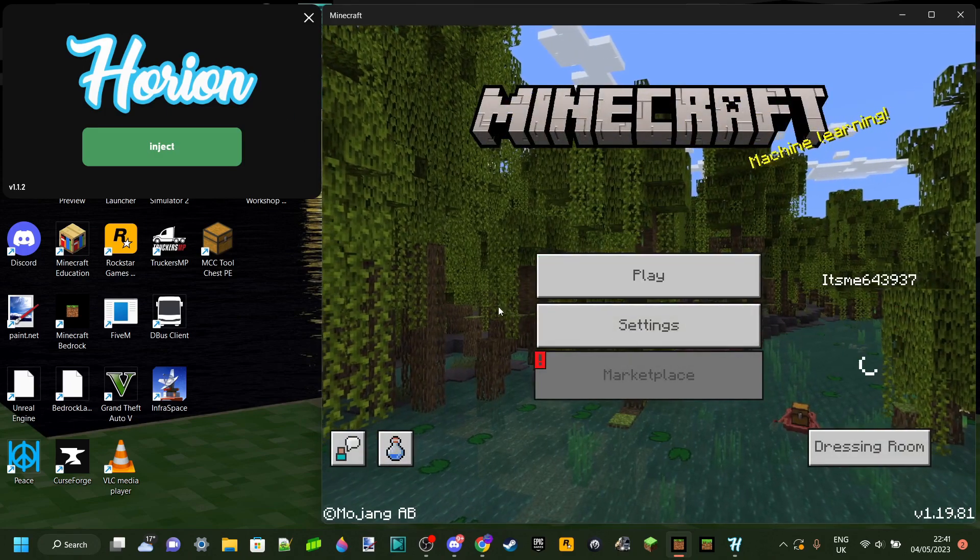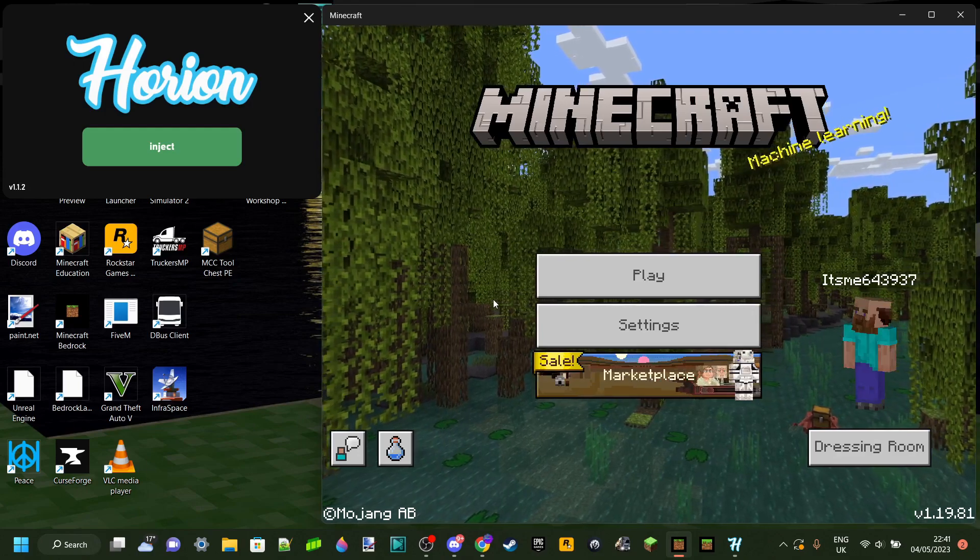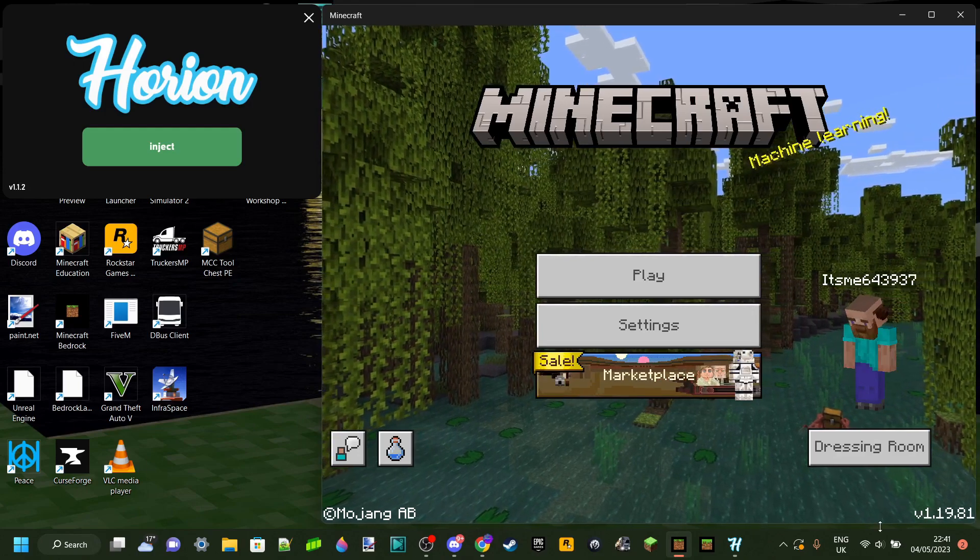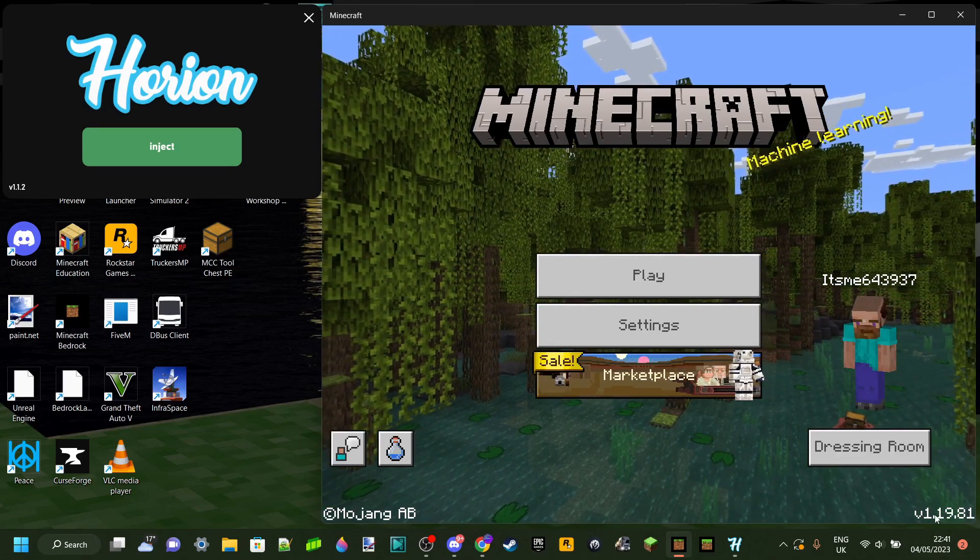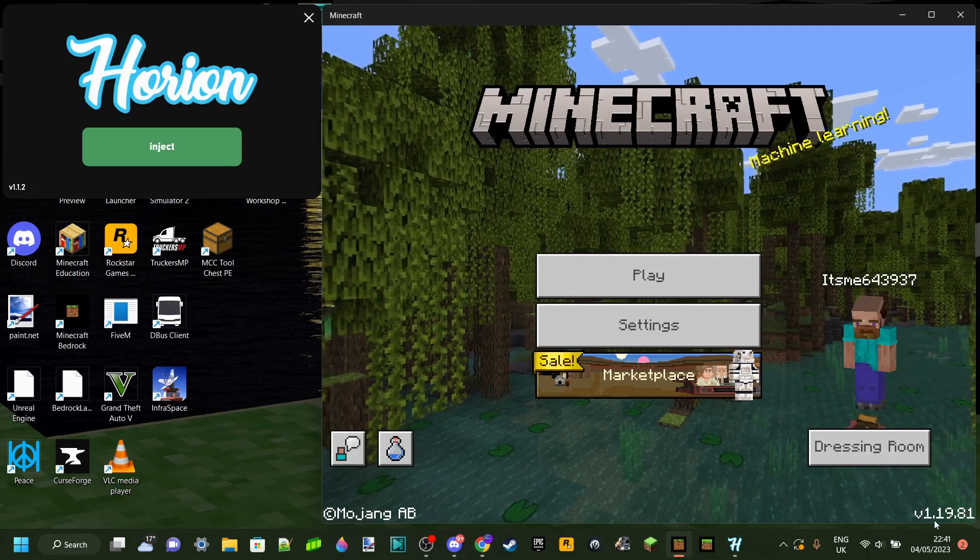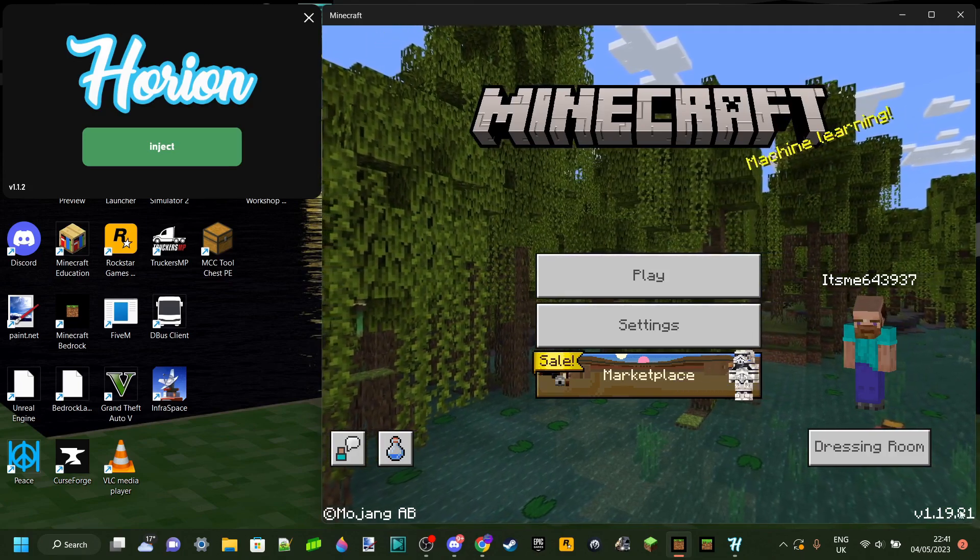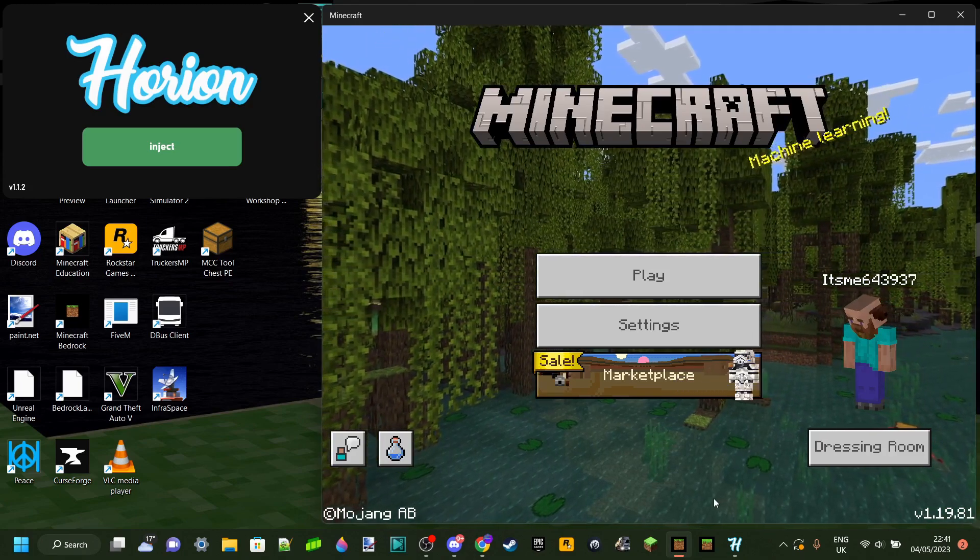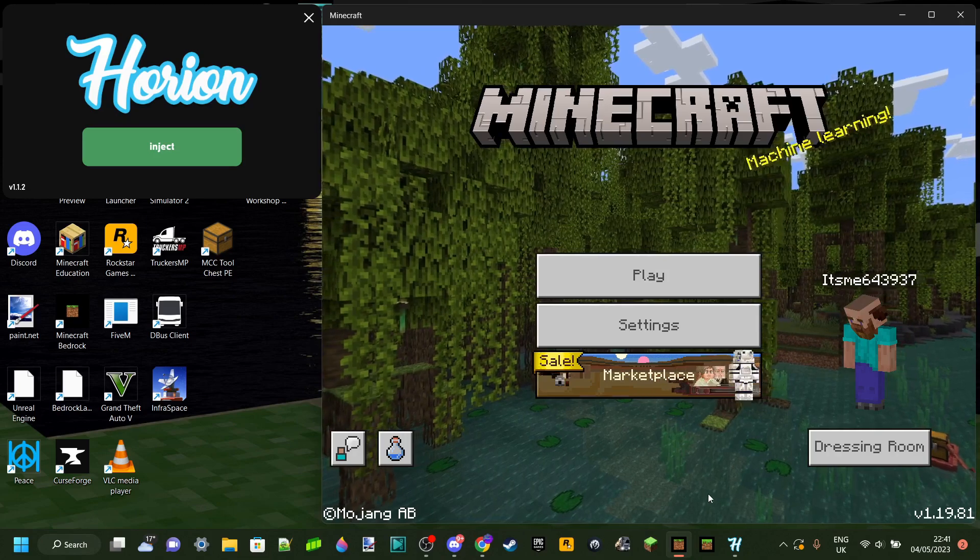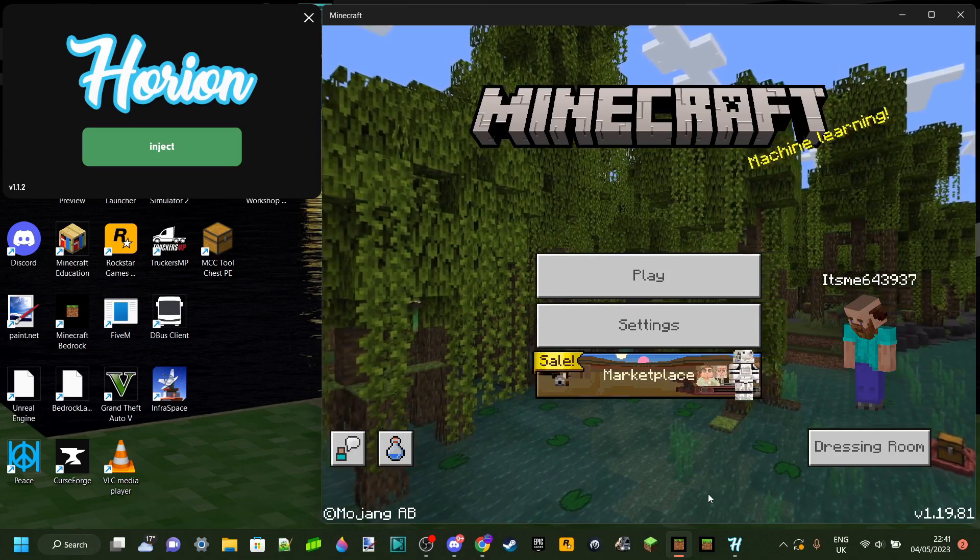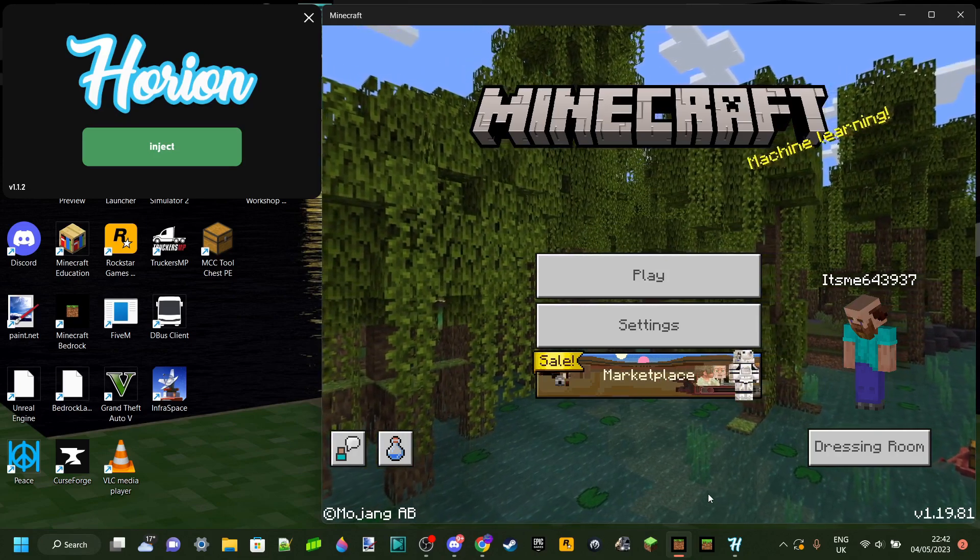So basically, in the bottom right-hand corner, you can see our version of Minecraft. In this case, it's 1.19.81, which is the most recent version of Minecraft, and Minecraft has incredibly recently updated to that.